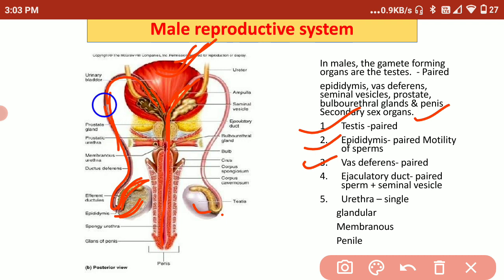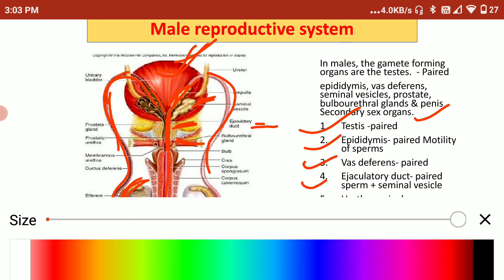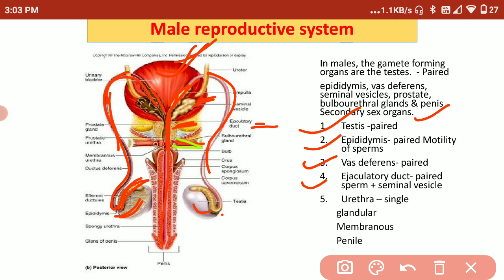The vas deferens is paired — there are two vas deferens. The ejaculatory duct can be seen here on the diagram. There is also the seminal vesicle, the prostate gland, and the bulbourethral gland. These three glands come in the way of the sperm passage and also secrete secretions into the semen.